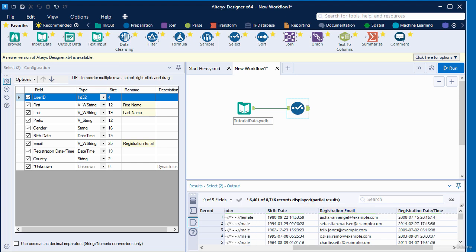In this video we performed some data transformation by modifying the columns. We were able to make some adjustments to the column configuration and also reorder one of the columns. Thank you for watching, bye for now.